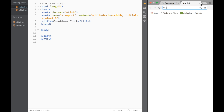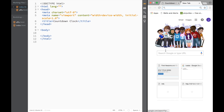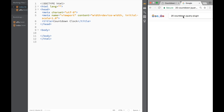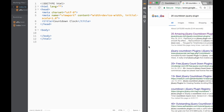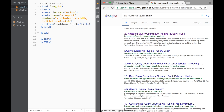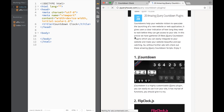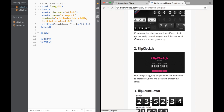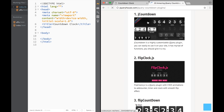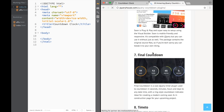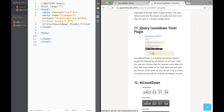We go back to our good old friend Google and we just write '20 countdown jQuery plugins'. You can see there's a website where you have plenty of them — exactly 20. But the thing I didn't like about some of them, like jCountdown and FlipClock, is that some of them you need to pay money, and some of them I didn't like how they look.